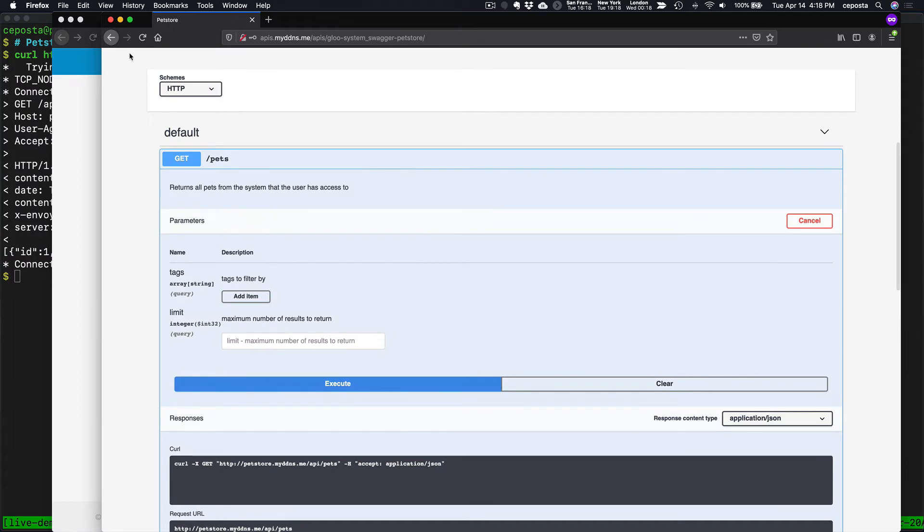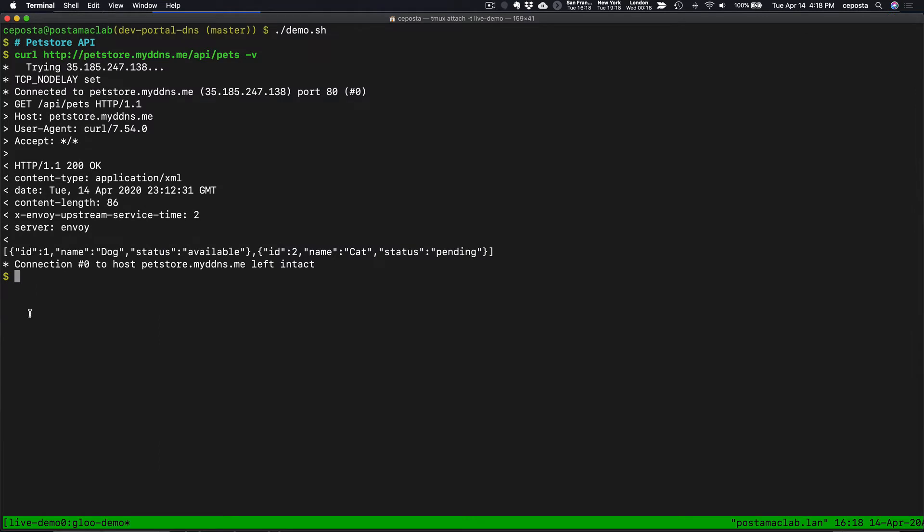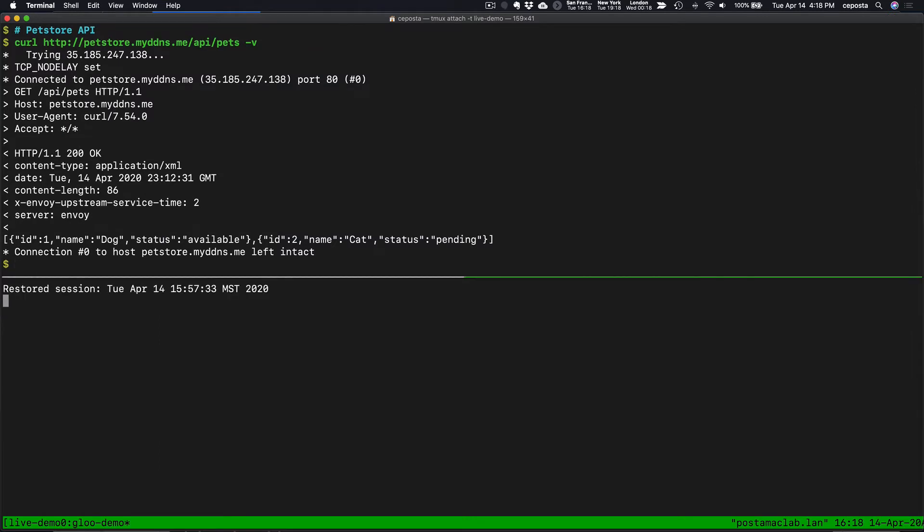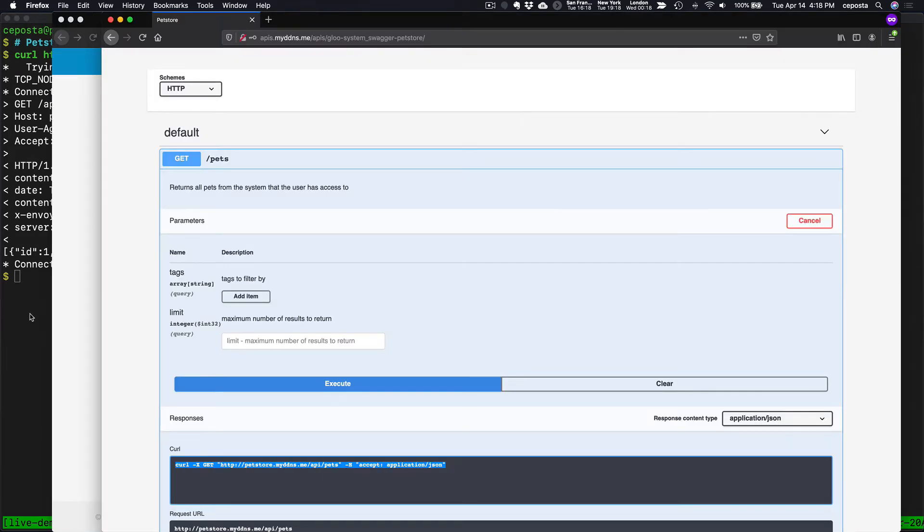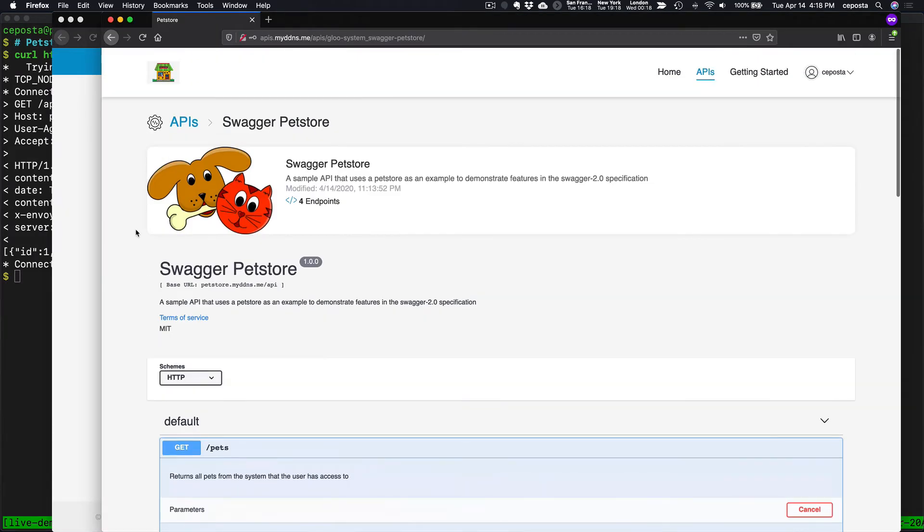Now, anyone can call this API as we saw. Come over here. You can copy that command and run it. Anyone can run this API, which is not what we want. We want to allow the gateway in the API developer portal to track who uses this.